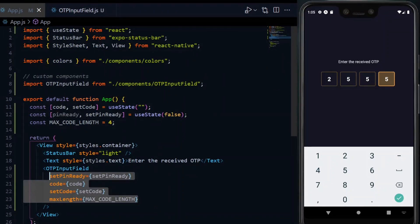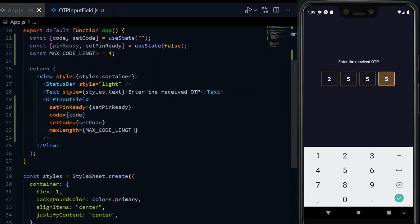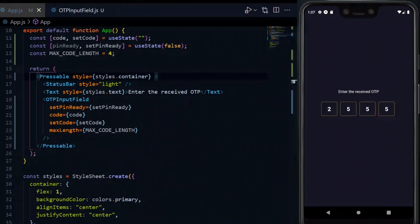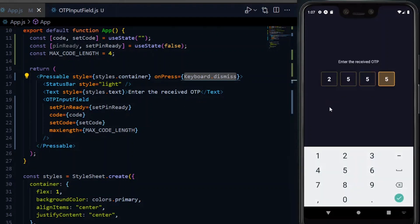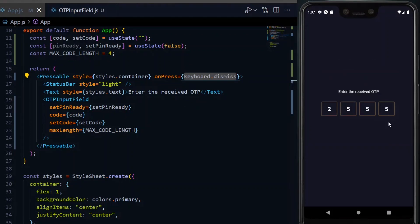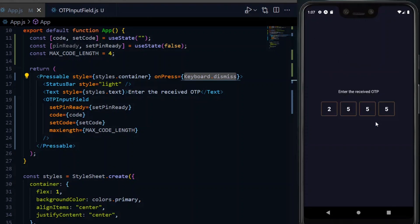To do this, we go a level higher into the app file and bring in the pressable and keyboard from React Native. We then replace the view with the pressable. Now, through the onPress property, we call the dismiss function on the keyboard. This should make it possible to clear the keyboard by pressing anywhere outside the boxes.